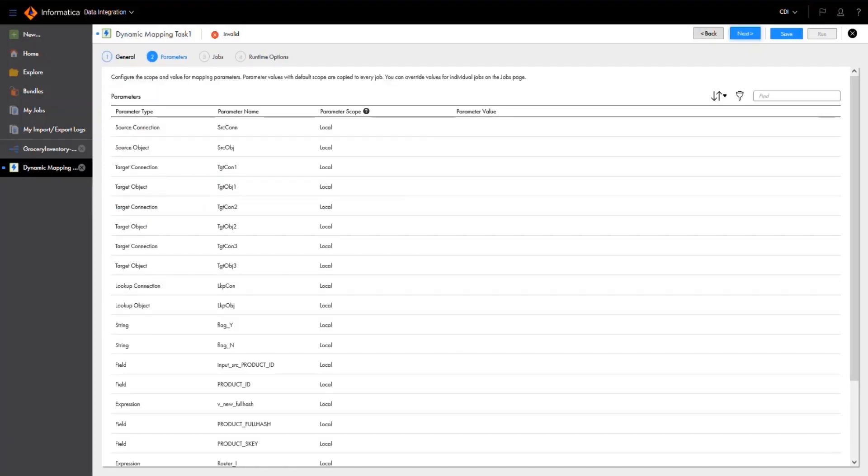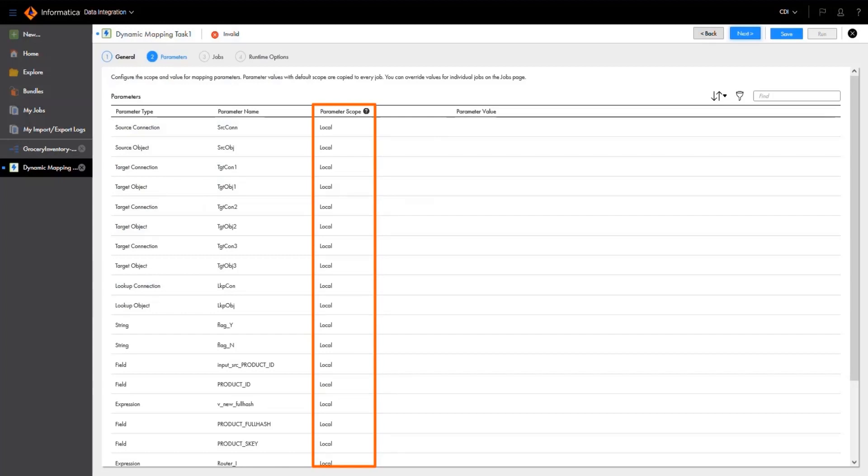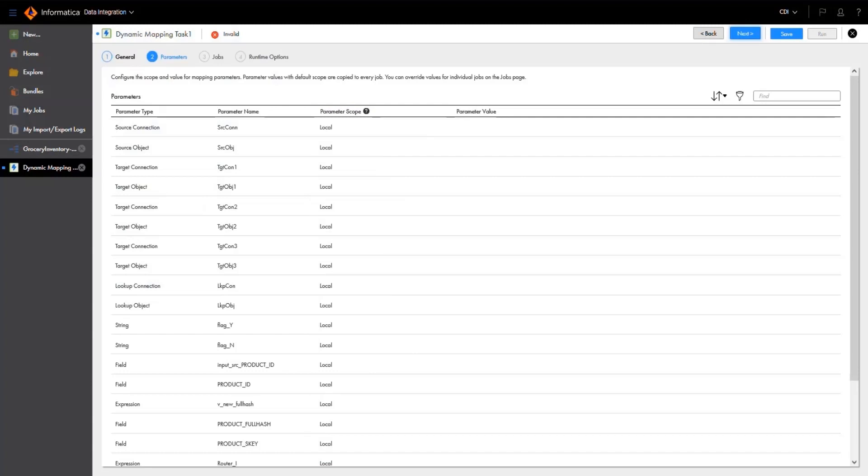In the parameters properties, we'll keep the scope of all of our parameters set to local, which means that we'll assign the value in each job that we create. If we change it to default, we could set one value to be used by all the jobs that we configure in this task.